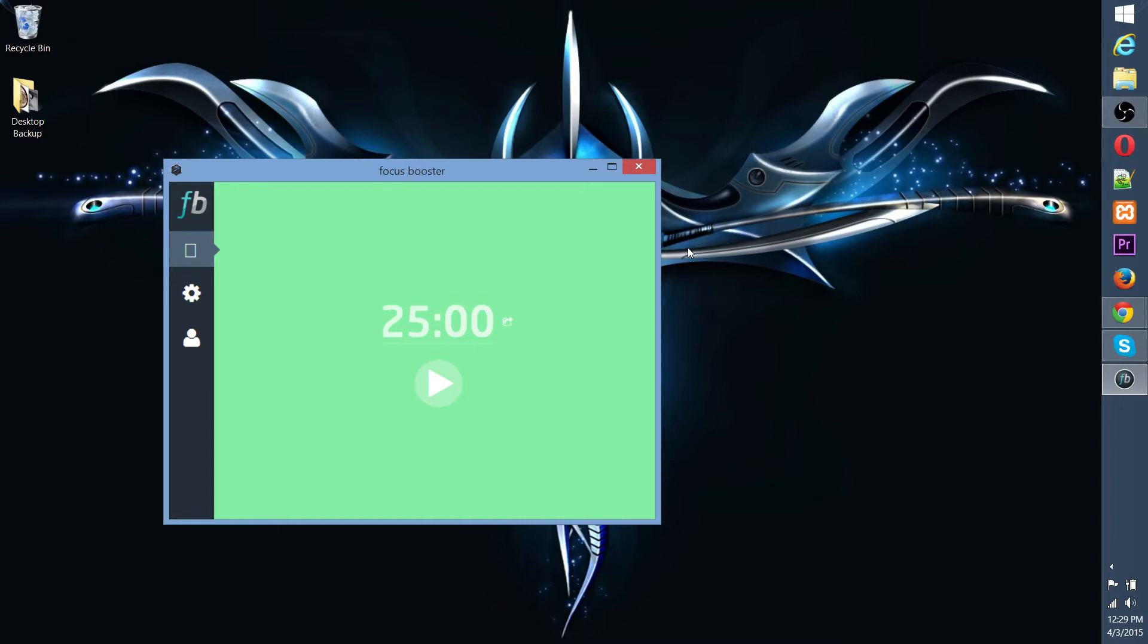Of course, you can vary the numbers a bit, make it 30 minutes and then a 5-minute break, 25 minutes and then a 7-minute break, whatever you feel comfortable with.